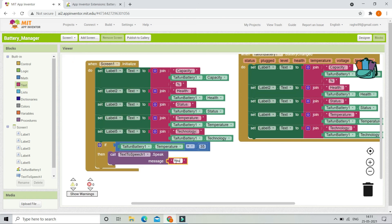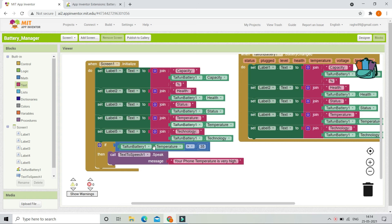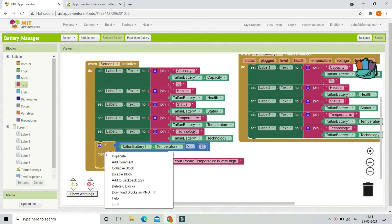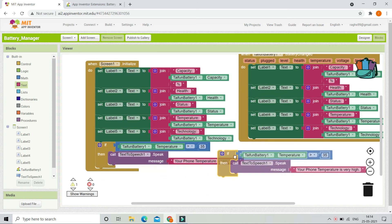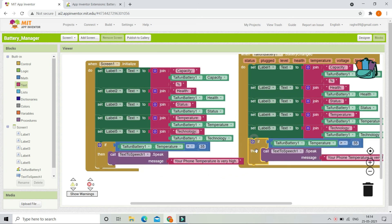The message will be: 'Your phone temperature is very high.' We are also going to put the same if condition in the BatteryChanged block so that the warning will be triggered whenever the battery information is updated.